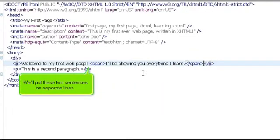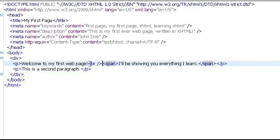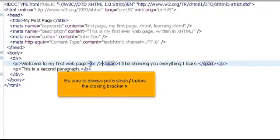We'll put these two sentences on separate lines. Be sure to always put a slash before the closing bracket.